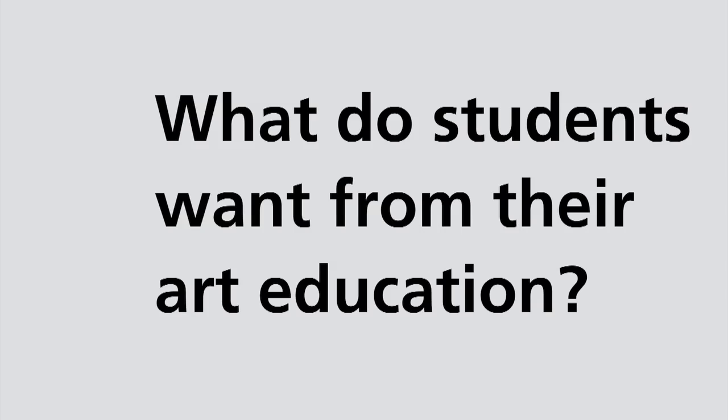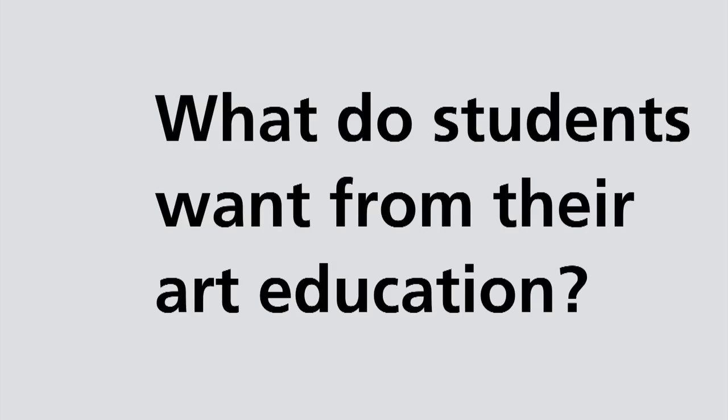My development project asks, what do students want from their art education, and what effect do industry projects have on their educational progress?